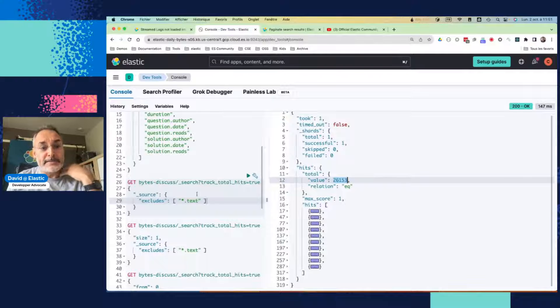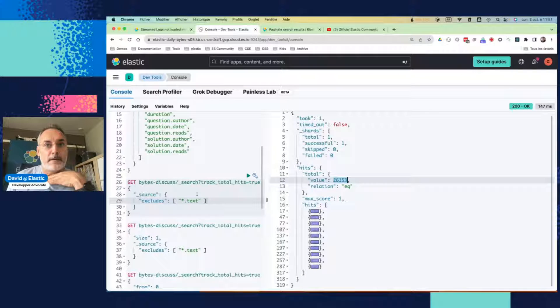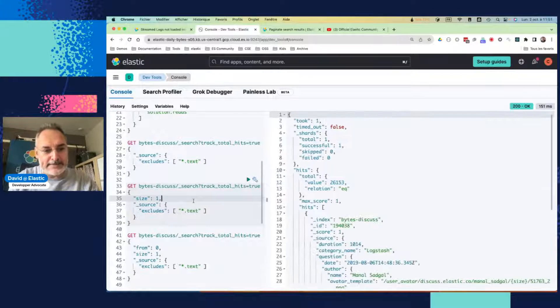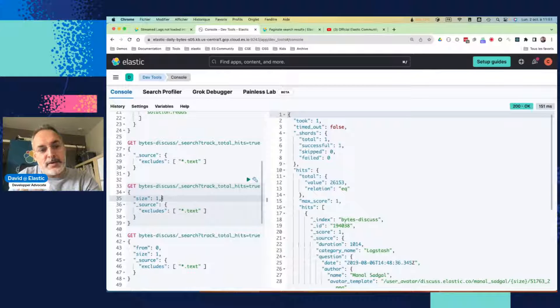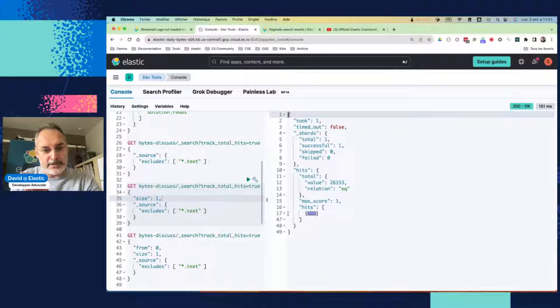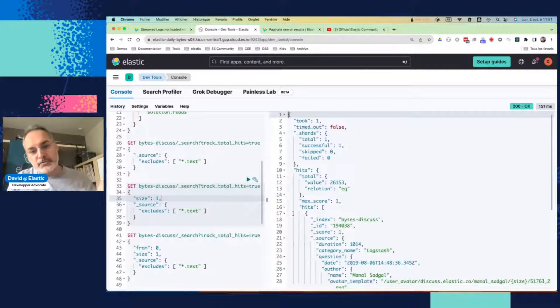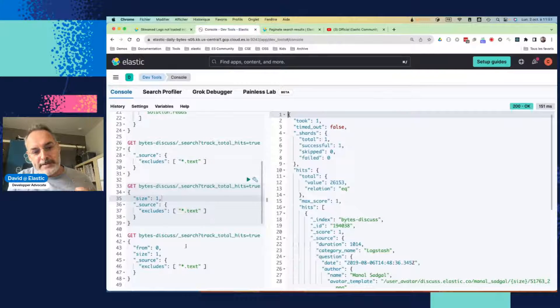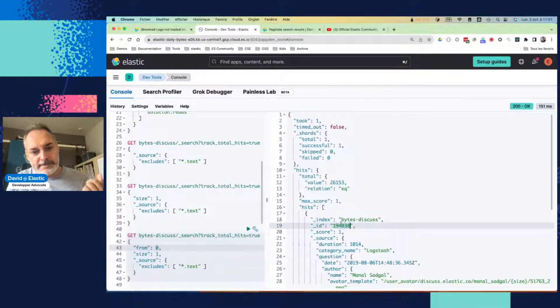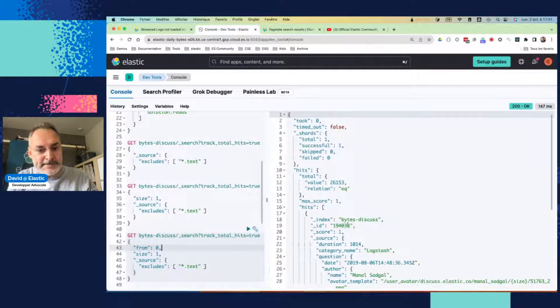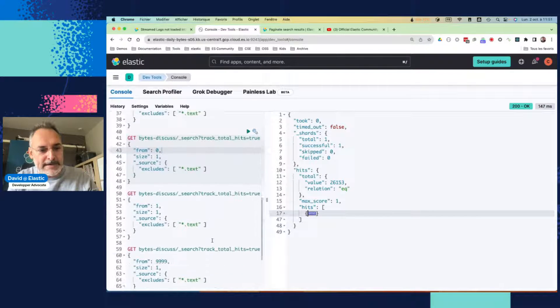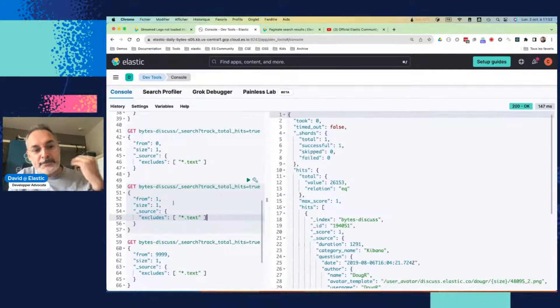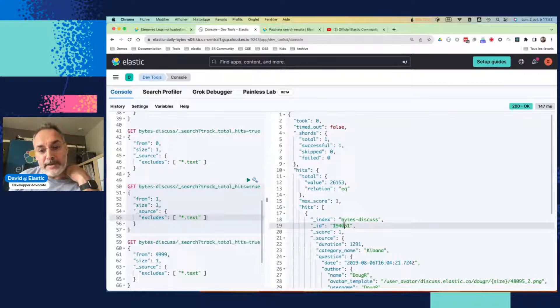Elasticsearch has a built-in pagination. So you can change that using the size parameter. With the size, you can actually decide to have only one document per page, which is the case here. I have only one document, right? And if I want to get the next document, then I can use the from parameter. So by default, the from value is zero here. So we can see that we have that document. If I'm searching from zero, I'm still getting that document first. And if I want to get the next one, I can switch to the... and start from document one instead from document zero. So now I have the next one, right?